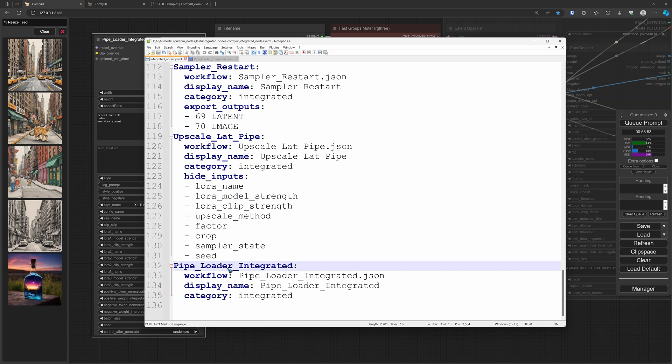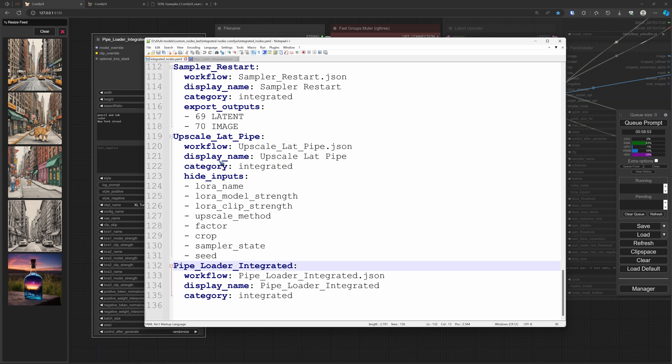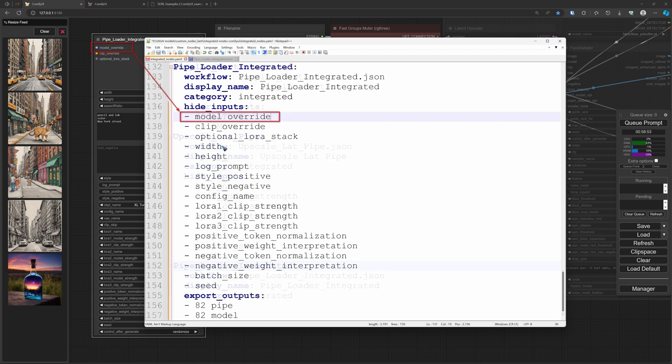There's another file, and that is the Integrated Nodes YAML file. That is the file that has all the integrated nodes that you have created. And here I already had a couple, so it added the last newly created Pipe Loader Integrated at the end of the file. And it did not exclude any inputs or outputs - it's only the full node.